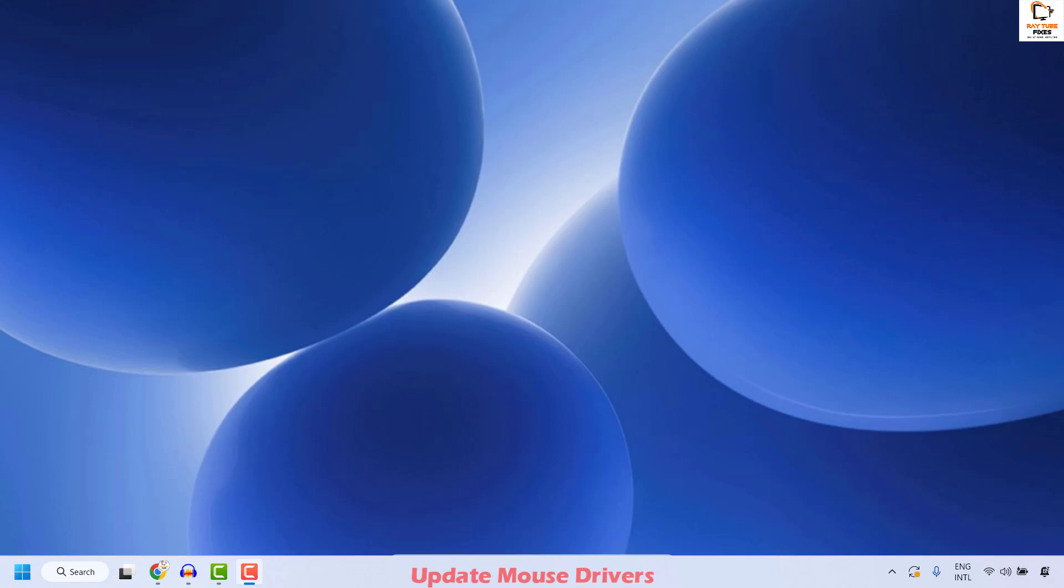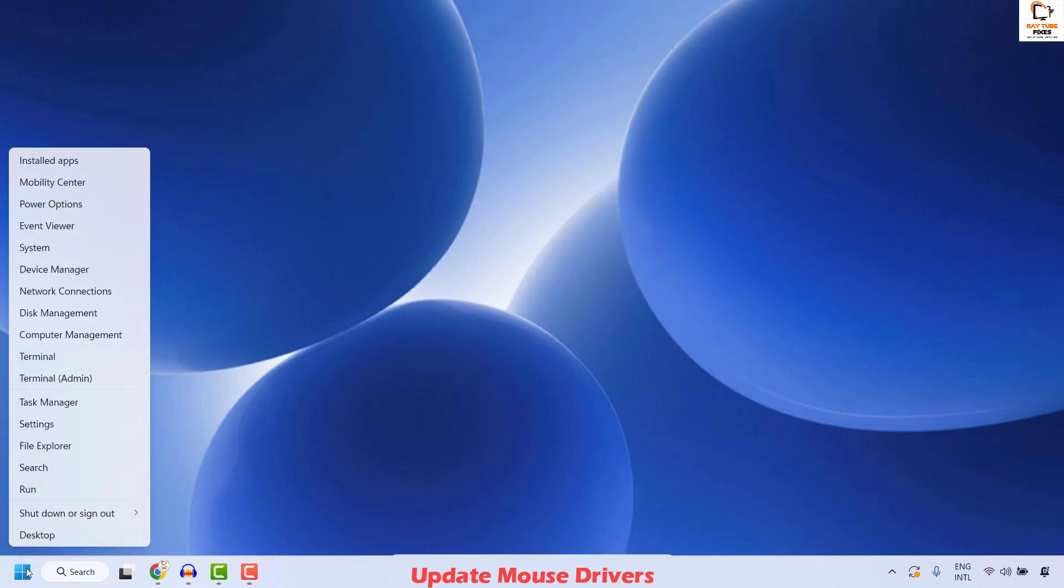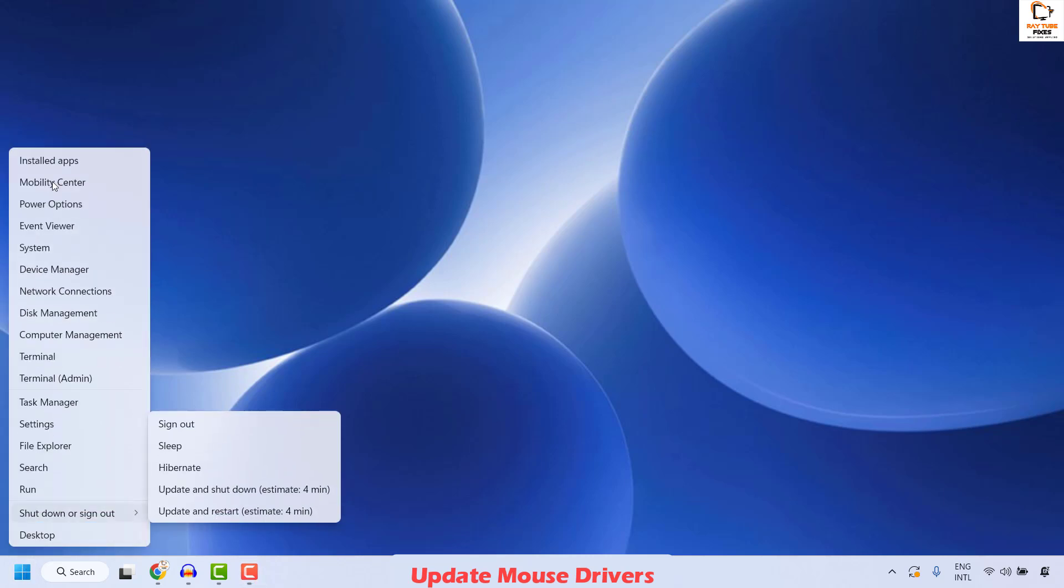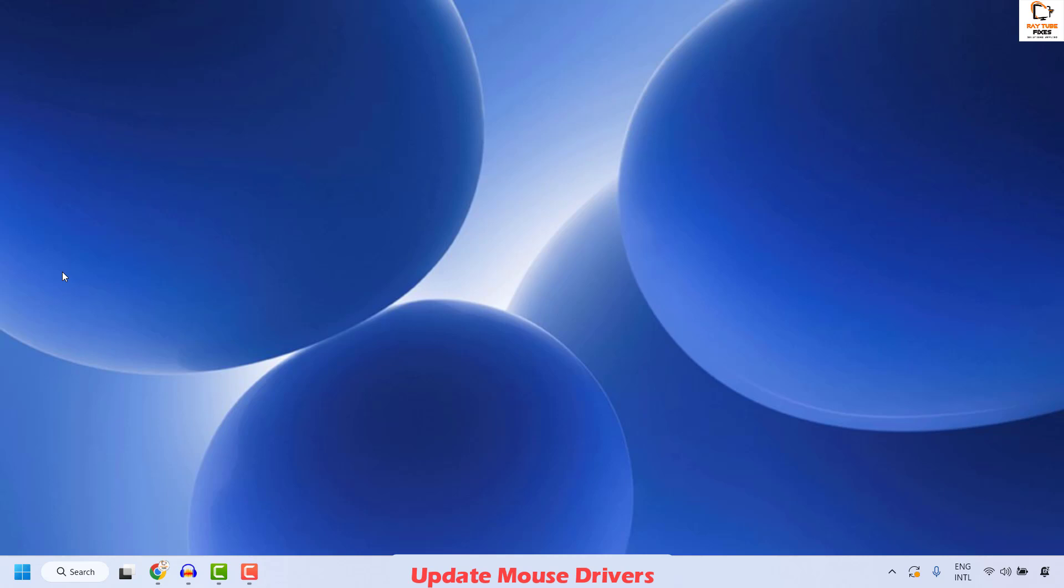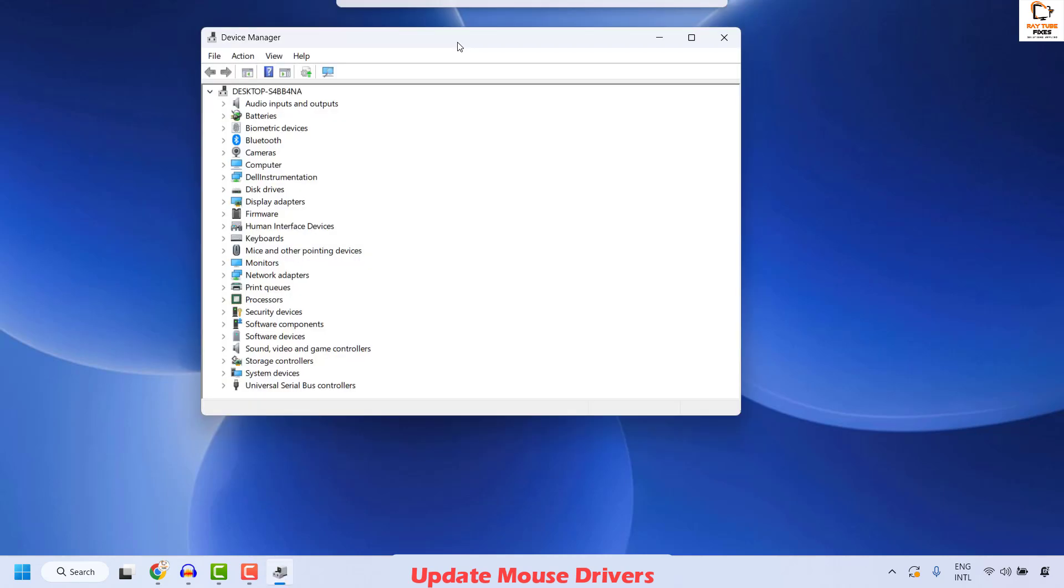The first thing you could do is update your mouse drivers. To do this, open the device manager by doing a right click on the start button and then click on the device manager.